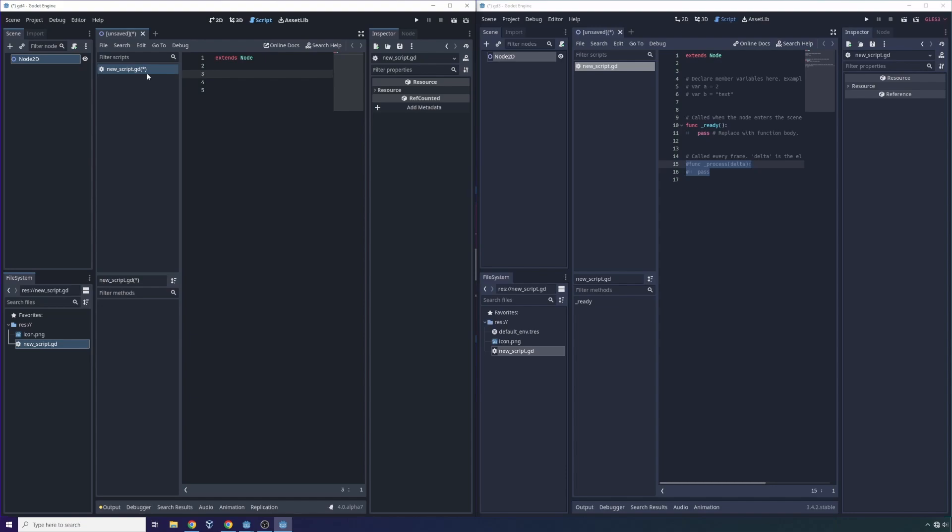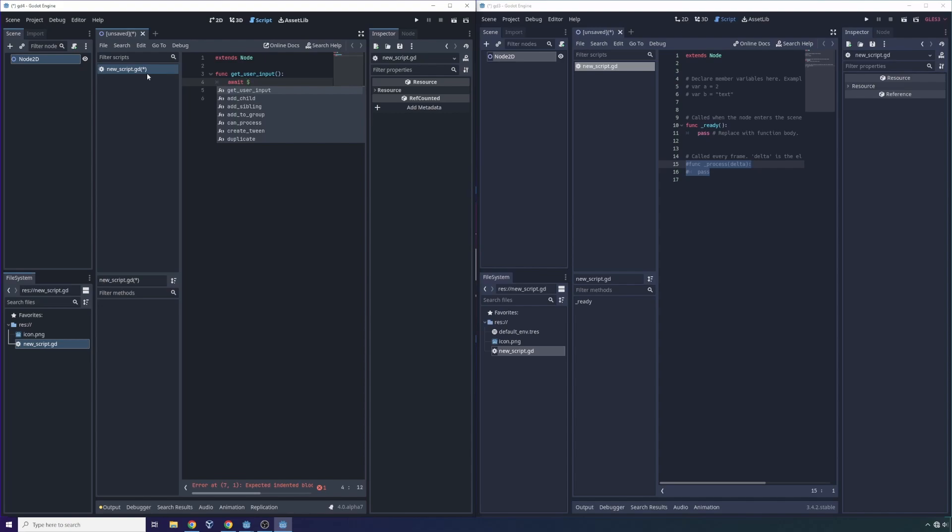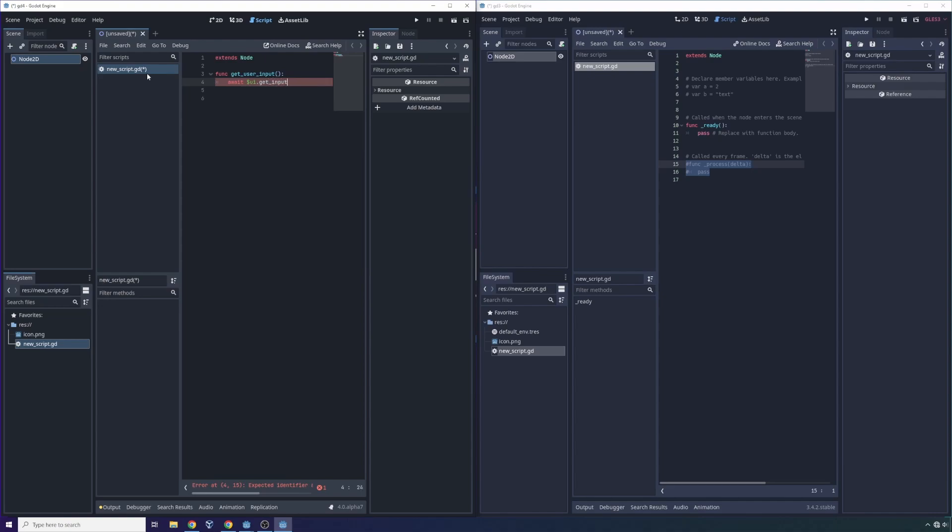So another cool functionality that's been implemented in Godot version 4 is this concept of await. Await is something that you'll find in other scripting languages, for example JavaScript. And it allows you to more easily handle asynchronous operations. So imagine we have a function, we'll call it getUserInput. Inside of this function, we can add an await.